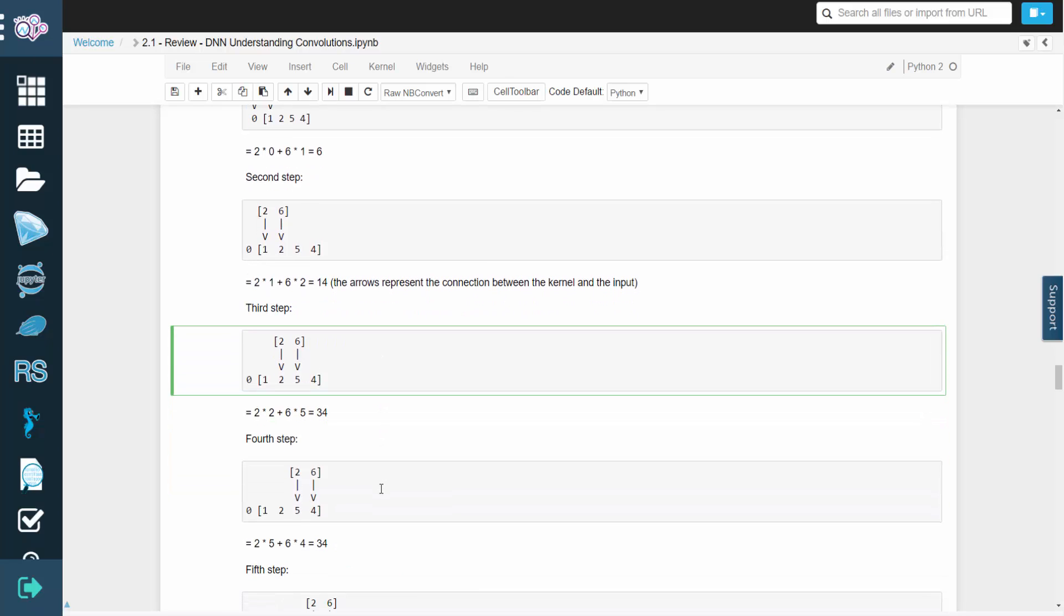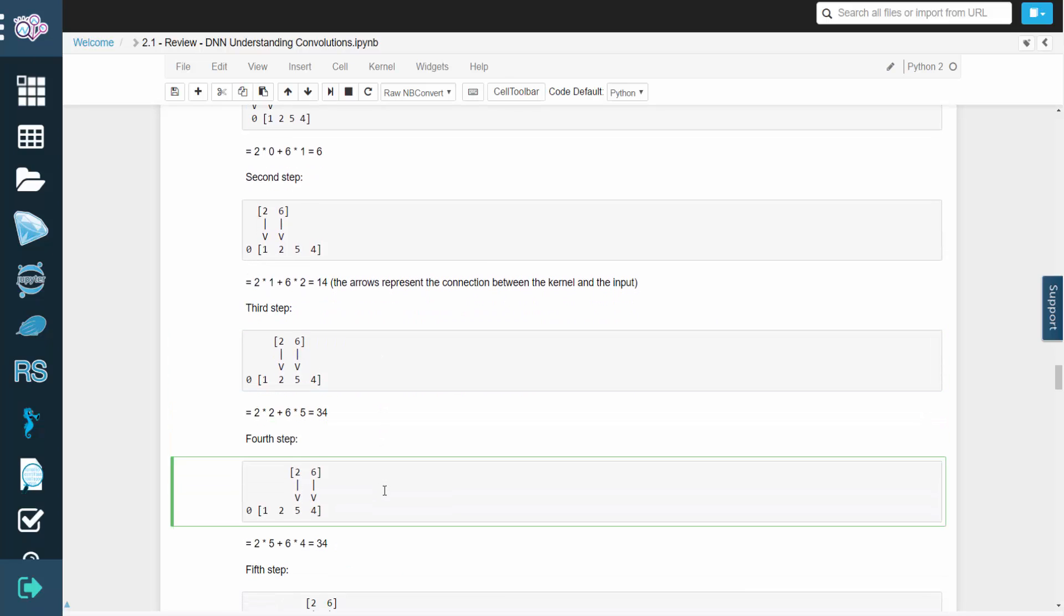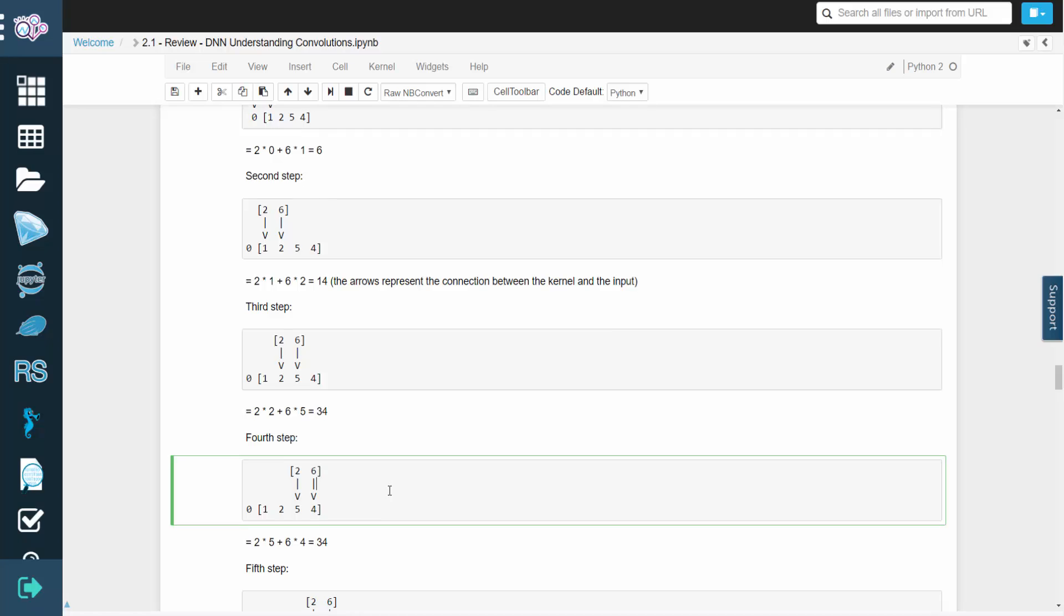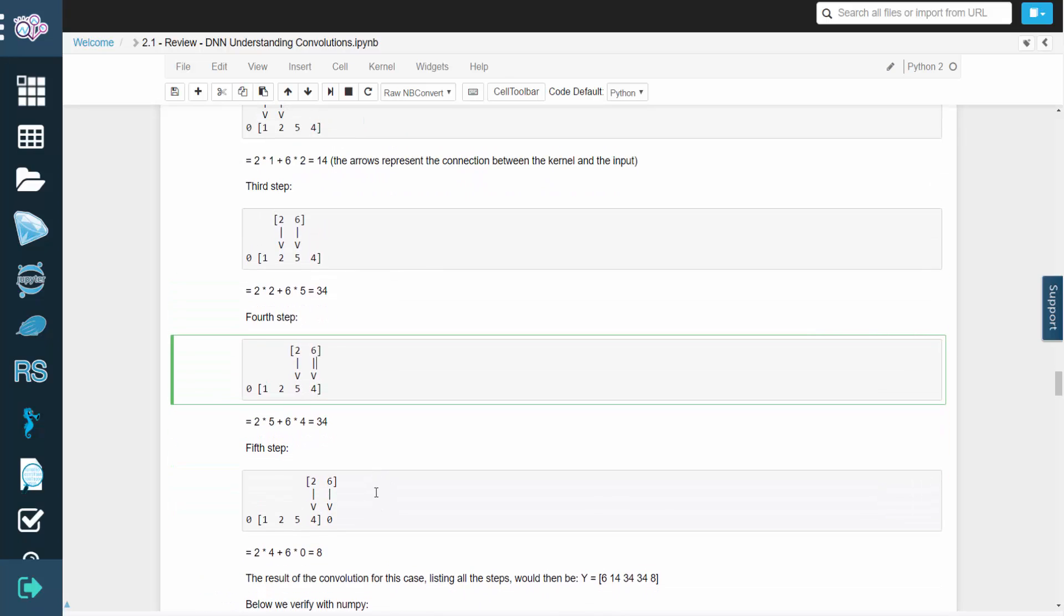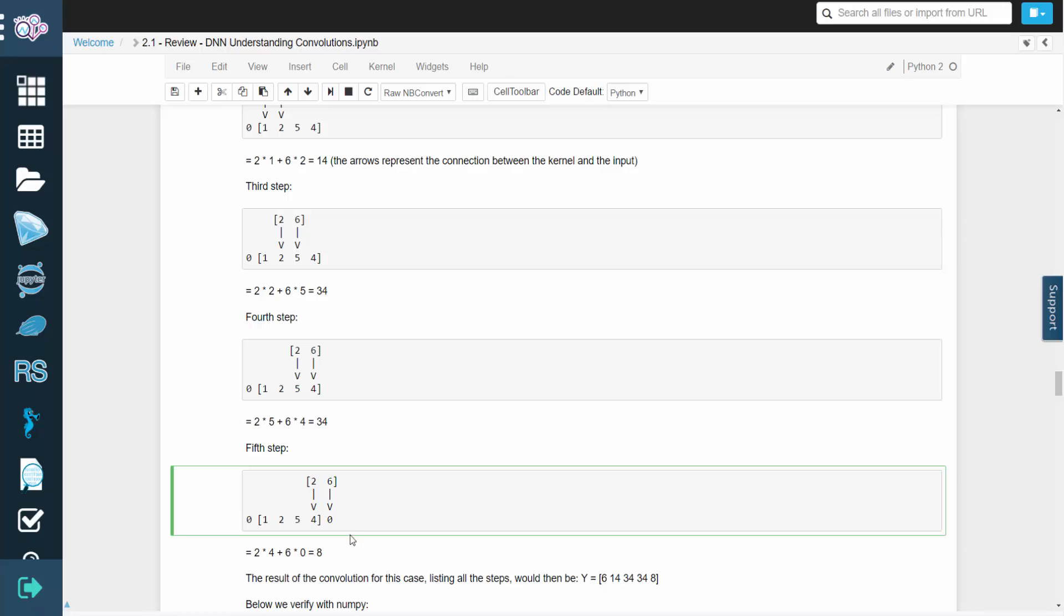For the fifth step, we're going to use a padded zero on the other end of the array. So we'd have 2 times 4, plus 6 times 0, which is 8.